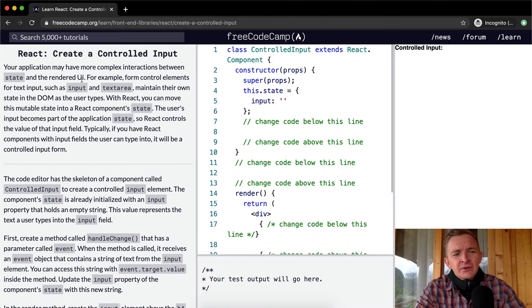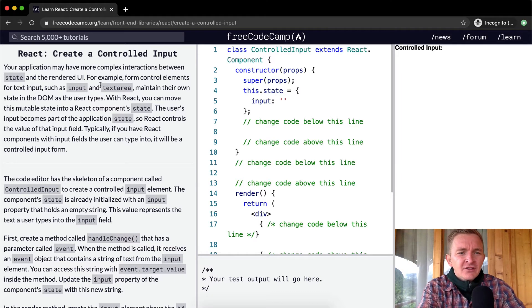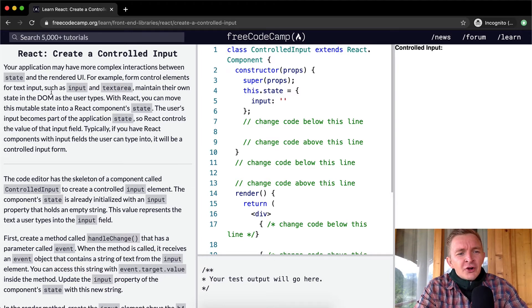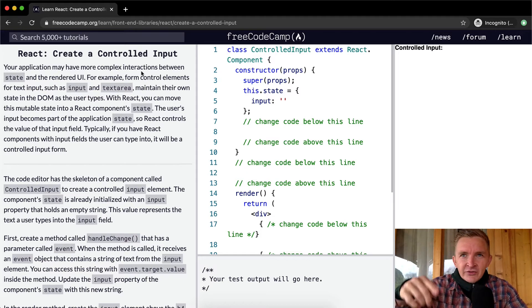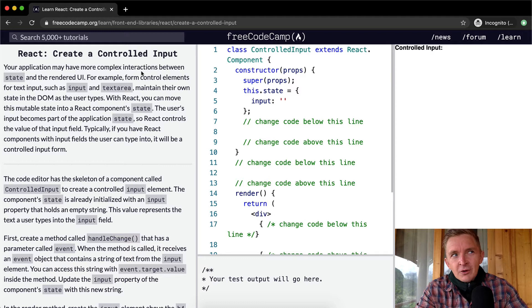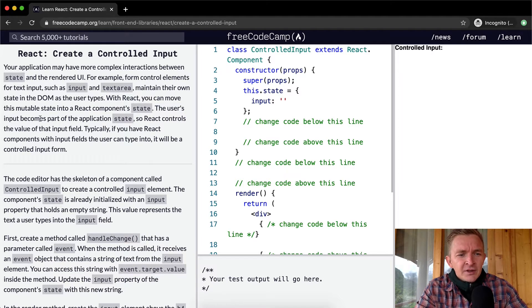Your application may have more complex interactions between state and the rendered user interface. Form control elements for text, such as input and text area, maintain their own state in the DOM as the user types. With React, you can move this mutable state into React component state. The user's input becomes a part of the application state, so React controls the value of the input field.